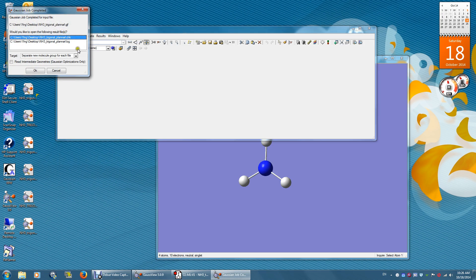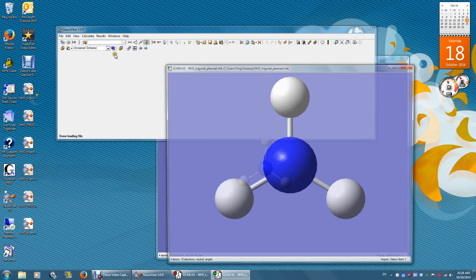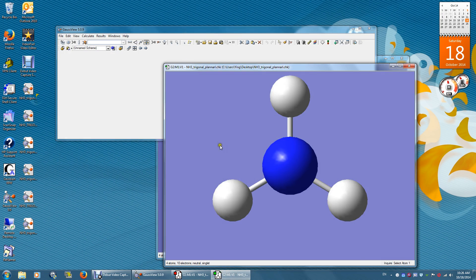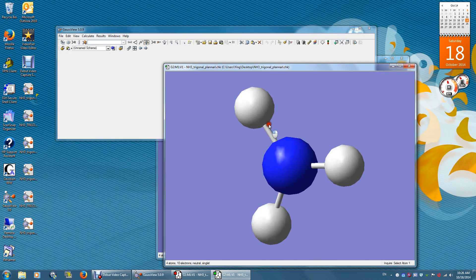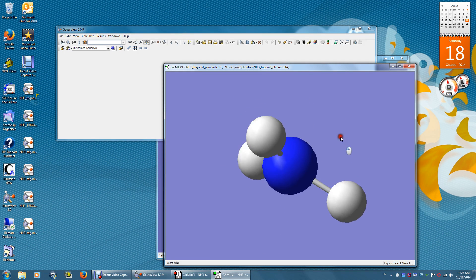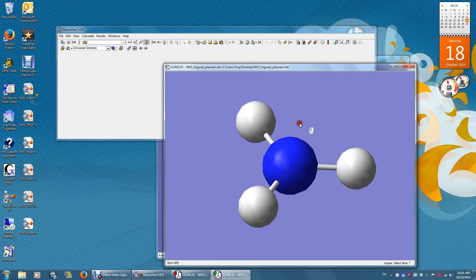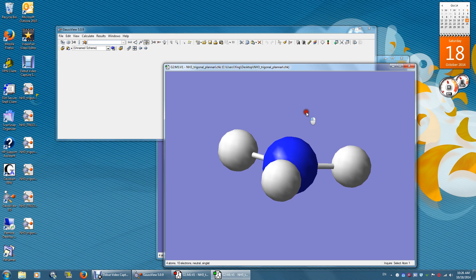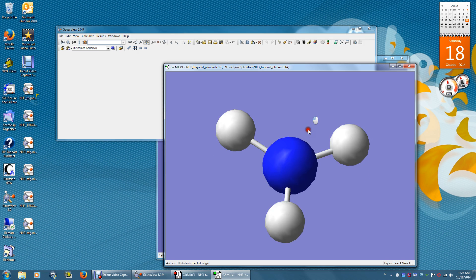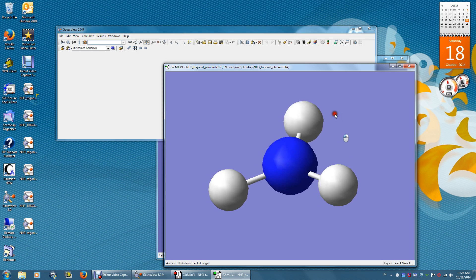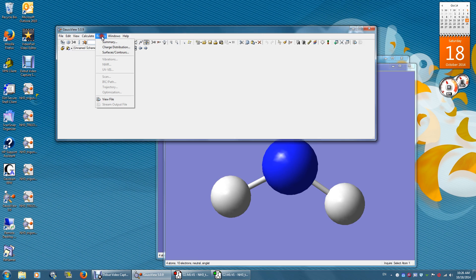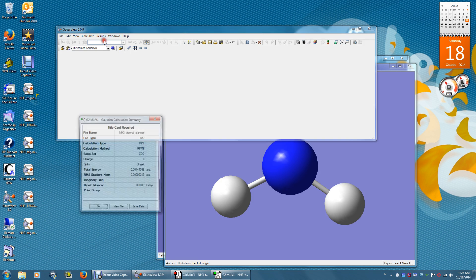Open the CHK file. This is one of the two output files, and you can see the final structure is still planar. Then we can look at the results summary.